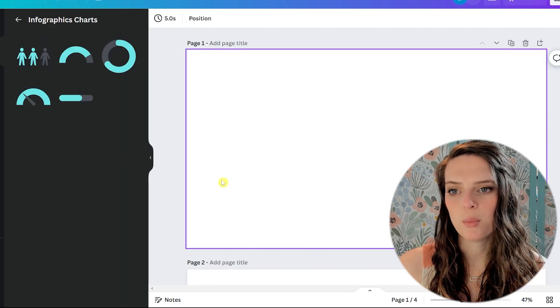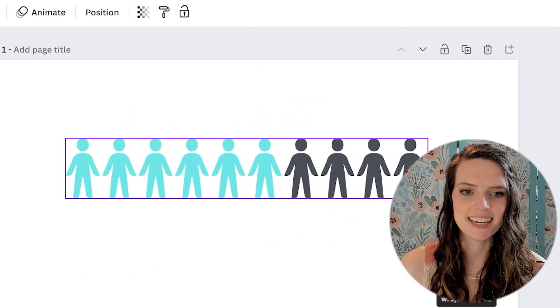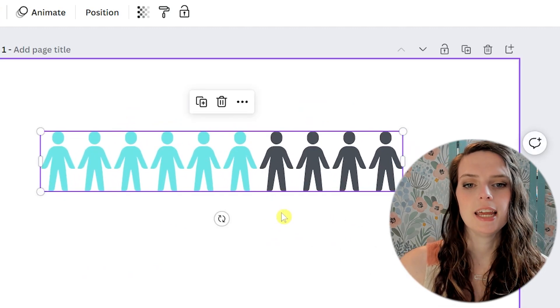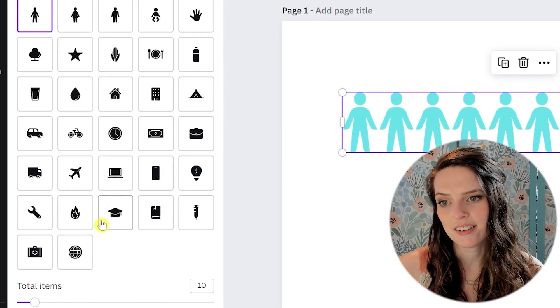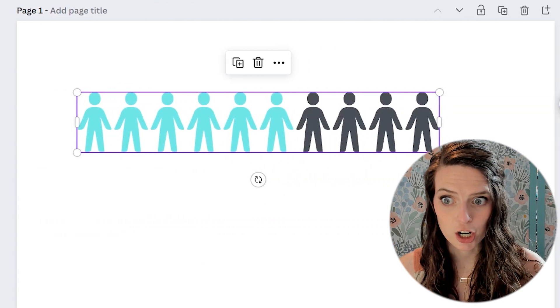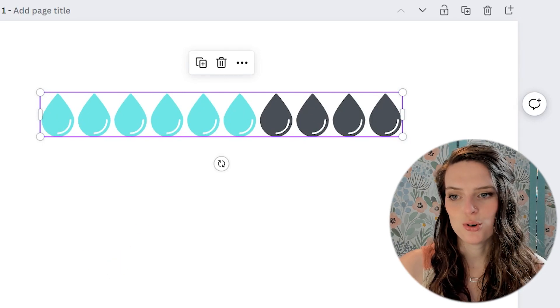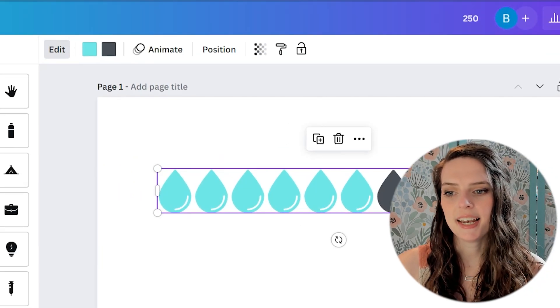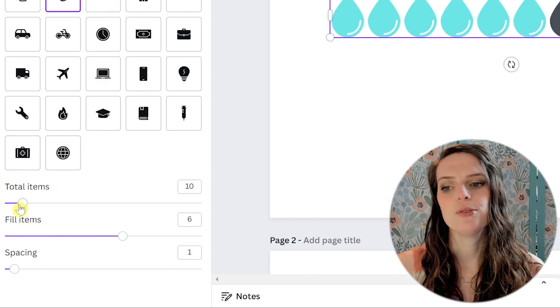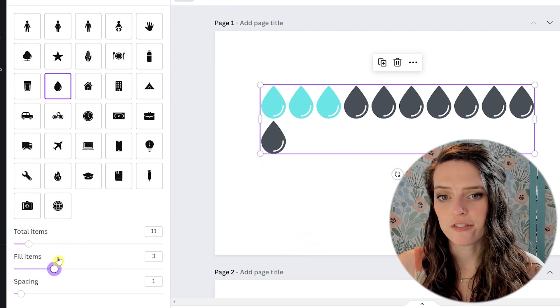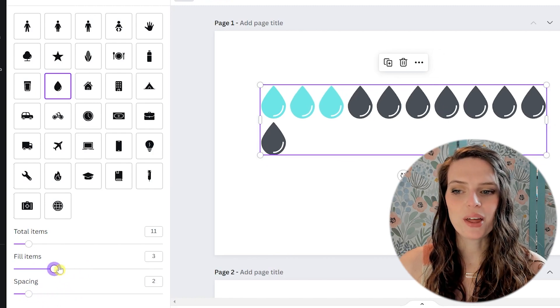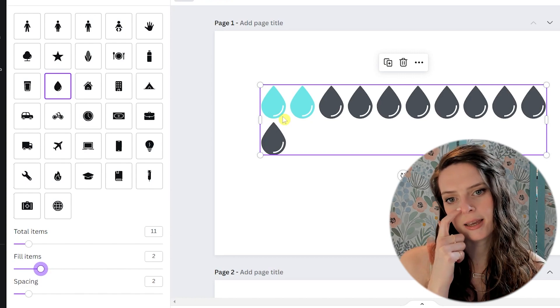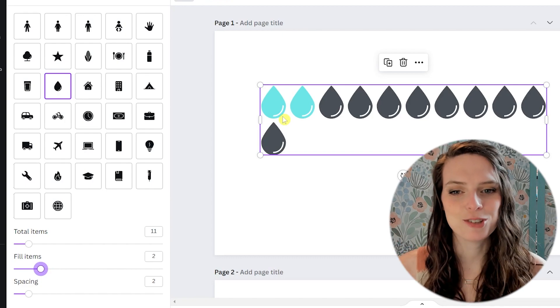And there's one more that I want to show you, which is this pictogram because I think these are really fun and neat. So when you first click on it, it has little people, right? But you can choose any of these different icons. So maybe you have a habit tracker and you want to track how much water you're drinking throughout the day, you can click on the little water drop, you can adjust your colors up here. And then if you scroll down, well, I guess you don't scroll, but just look down, you can adjust how many items there are, you can adjust how many of them are filled, and you can adjust how much spacing is between each one. So that's a really neat tool to use for tracking progress or anything like that. So get creative with it and I'm sure you'll have some fun.